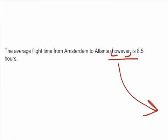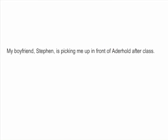Taking off a hat doesn't really change us all that much — it just adds something to us. So think of these commas as hooks. If we pop out the word 'however' from the sentence, does the meaning still stay the same? 'The average flight time from Amsterdam to Atlanta is eight and a half hours.' Yes, the meaning does stay the same. That means 'however' is not essential, and because it's not essential, we need to use commas to set it off from the rest of the sentence.